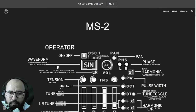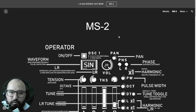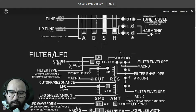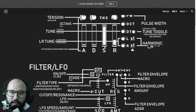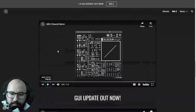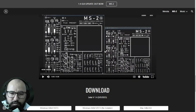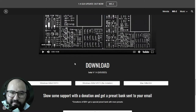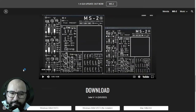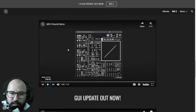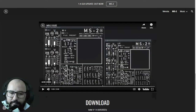The MS2 synthesizer was updated to version 1.4 with a graphical user interface update. This synthesizer now has a new GUI and includes a ton of advanced features. It's available for Windows and Mac in 64-bit only. Let's listen to some audio examples.